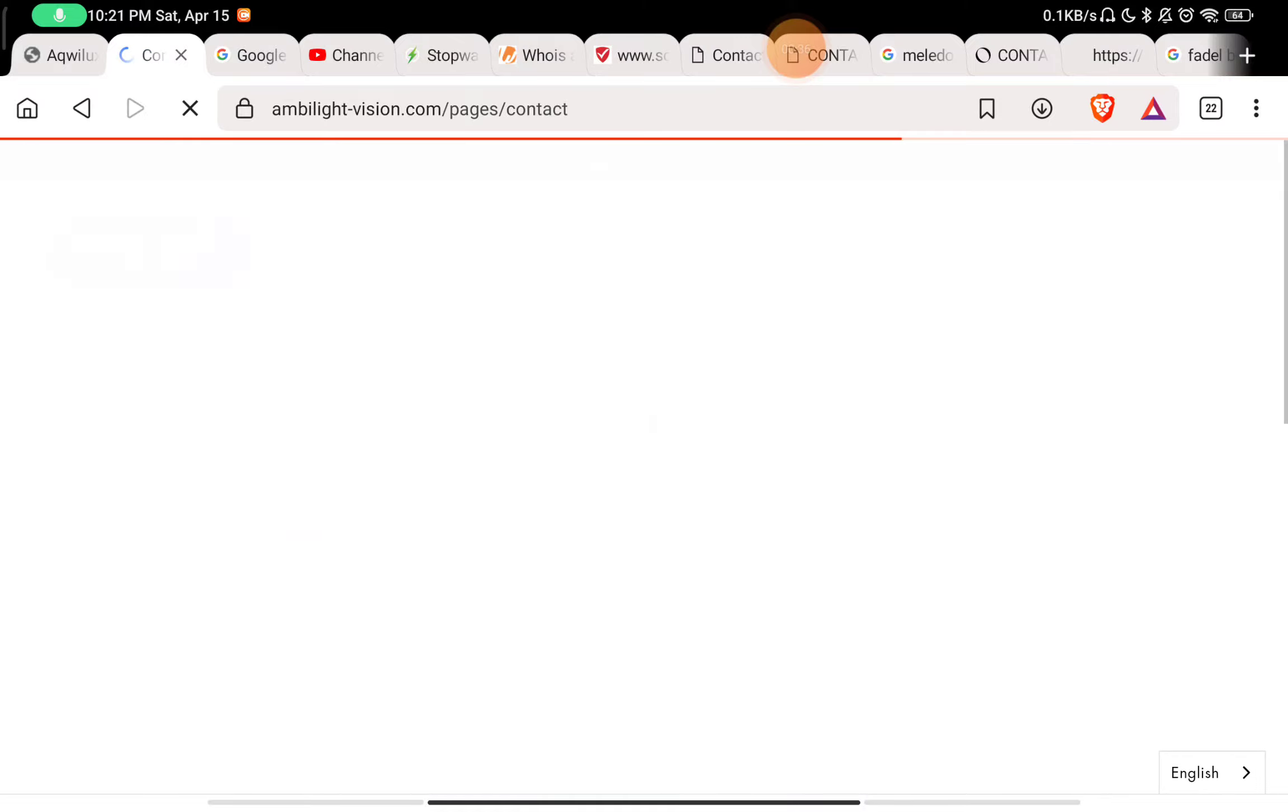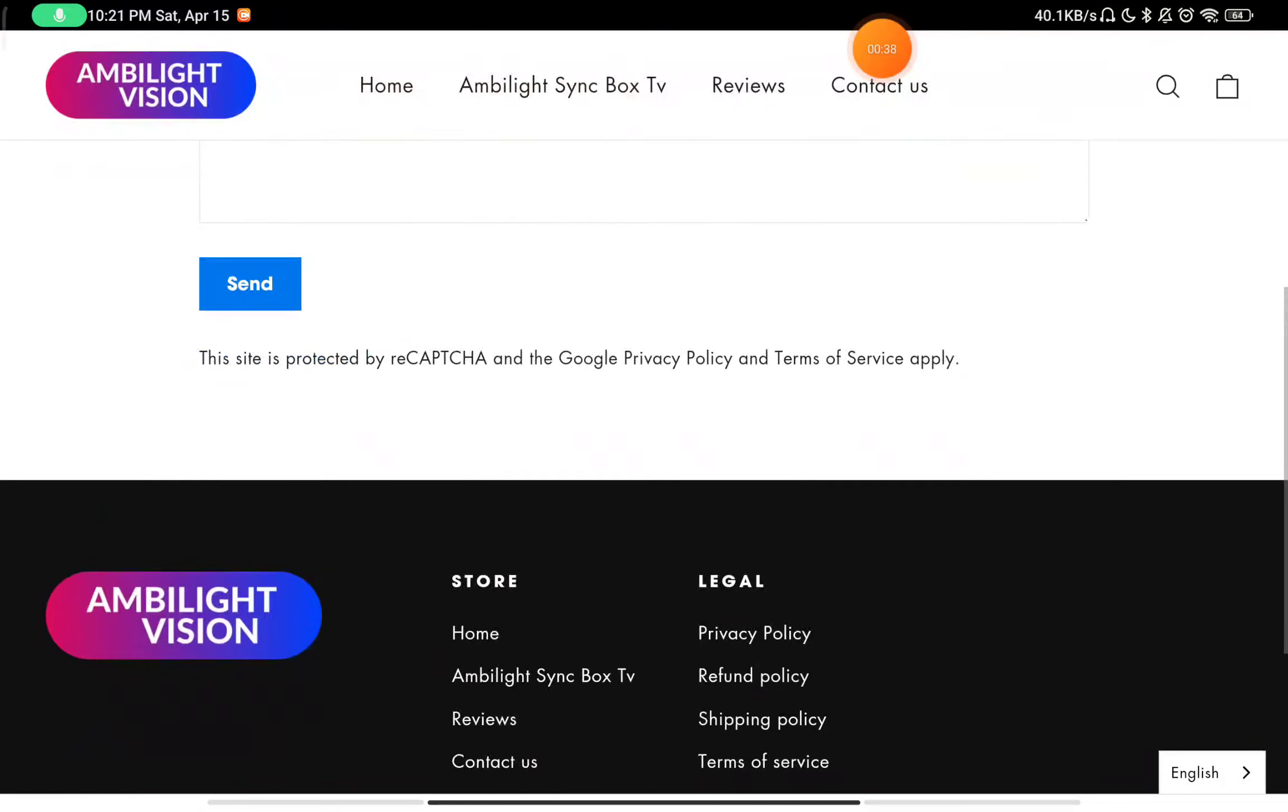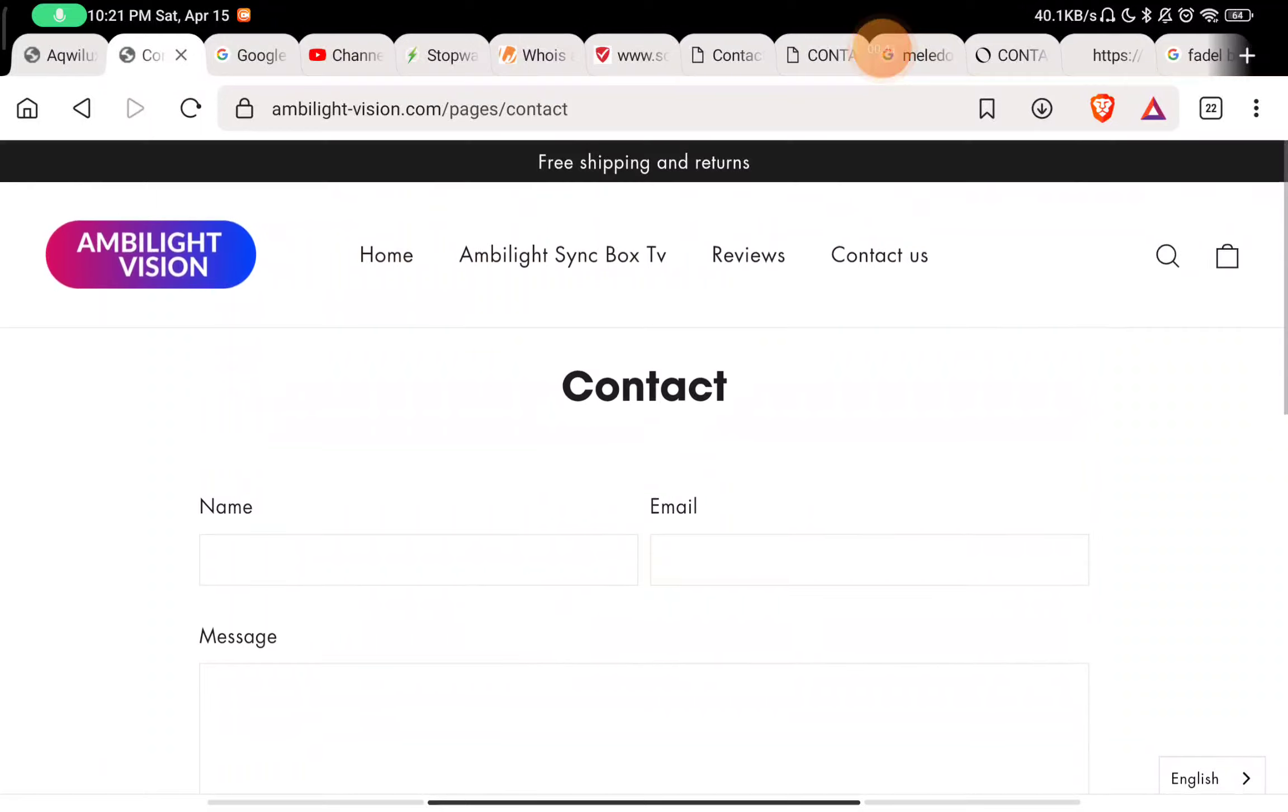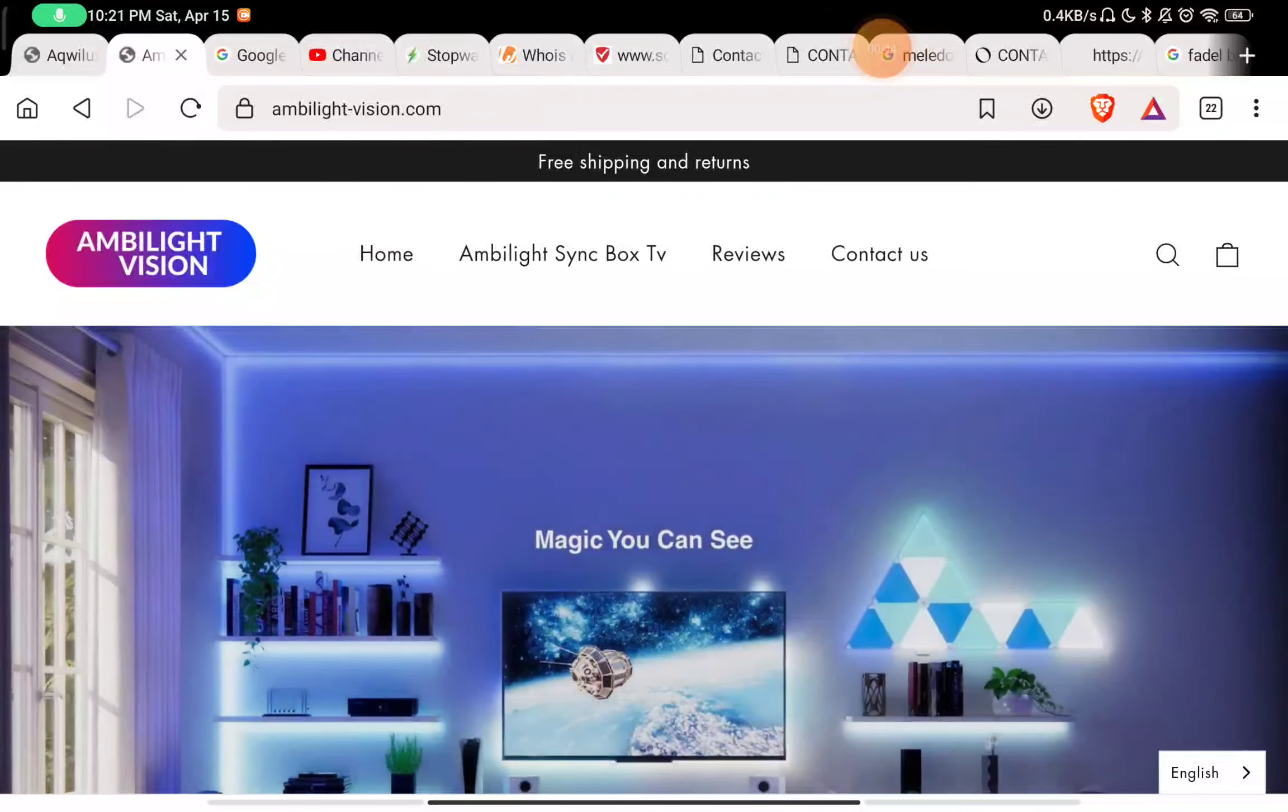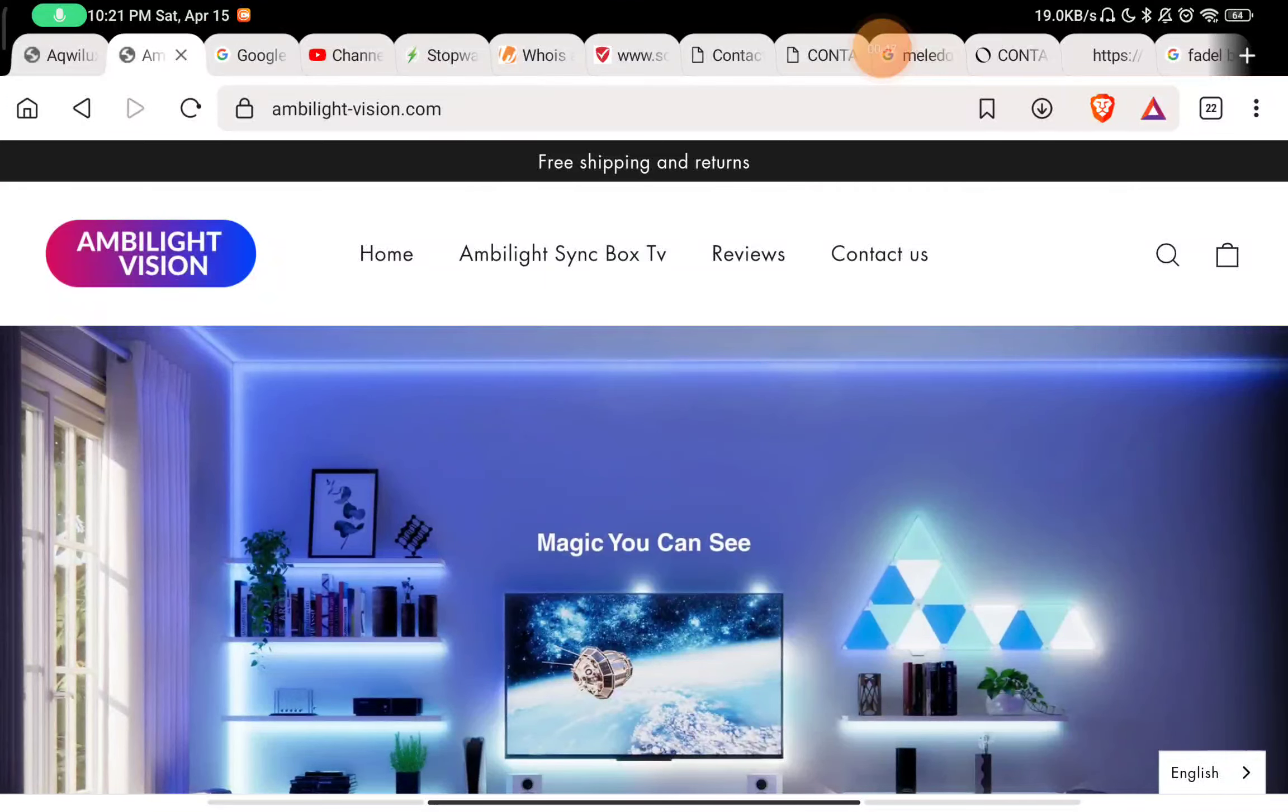Now if you will see the Contact Us section here, they have given a form to fill and that's it. They have not given any phone number to contact them, they have not given any social media handles to contact them. So that is a huge red flag that there is no way you can contact them.